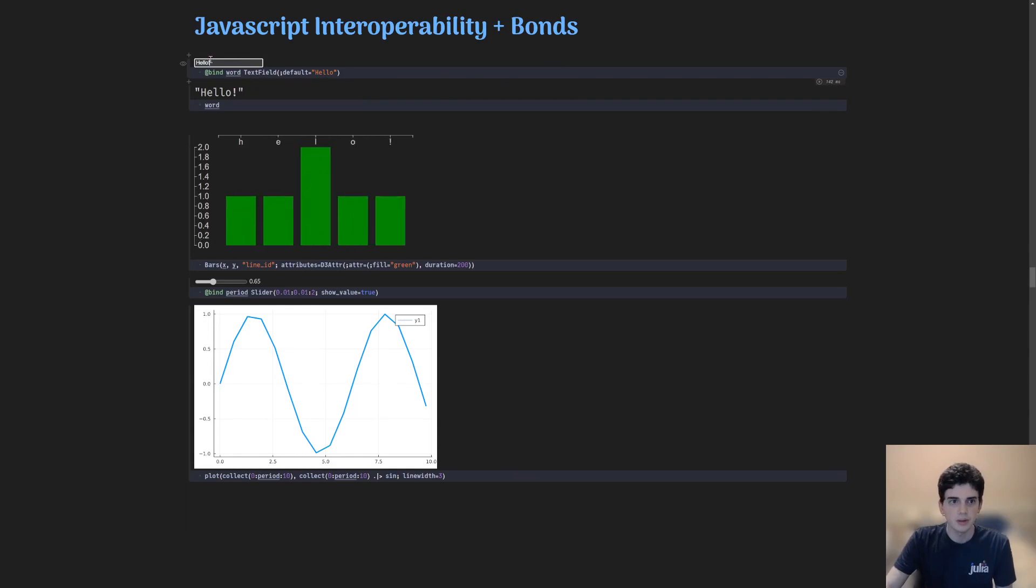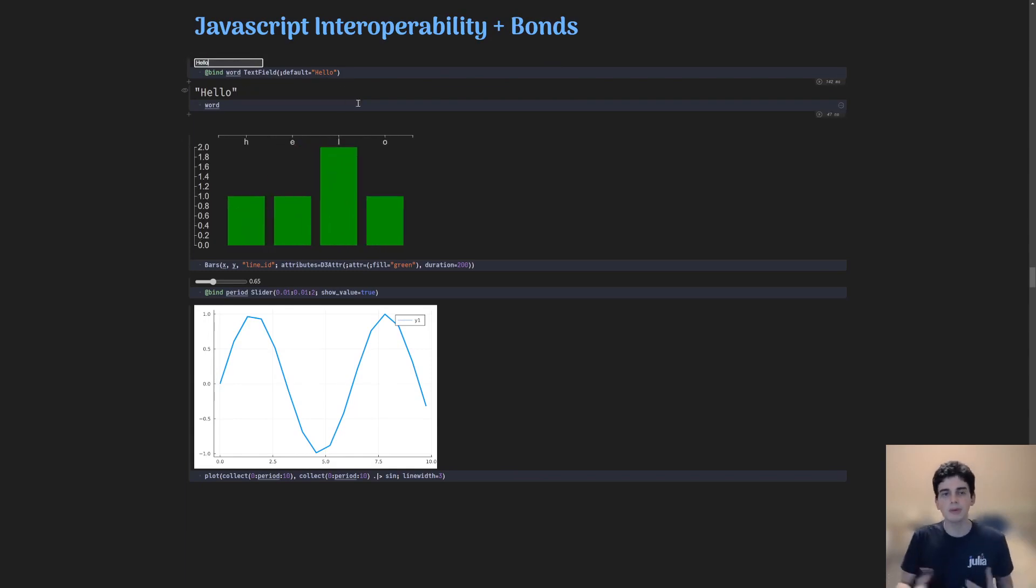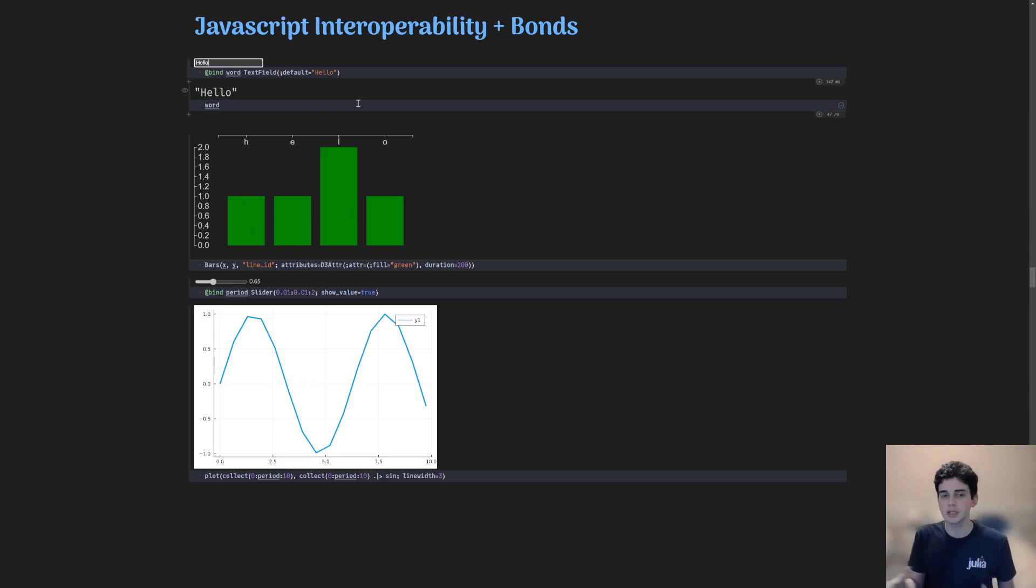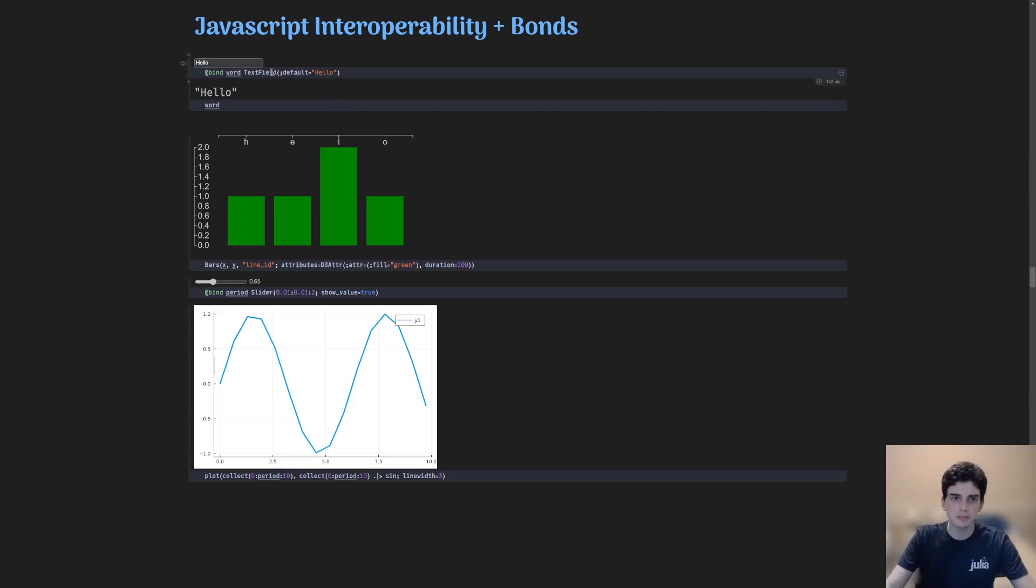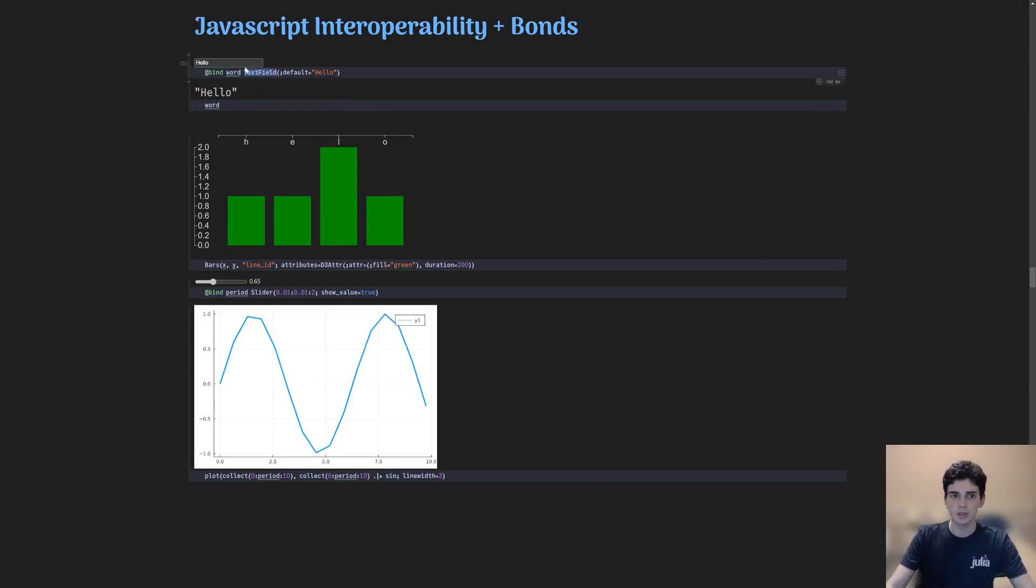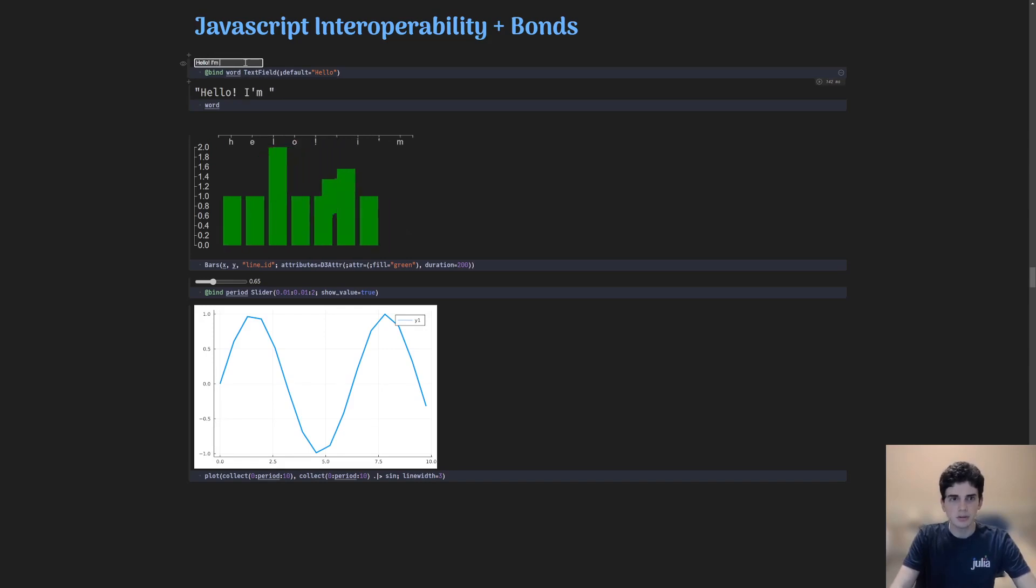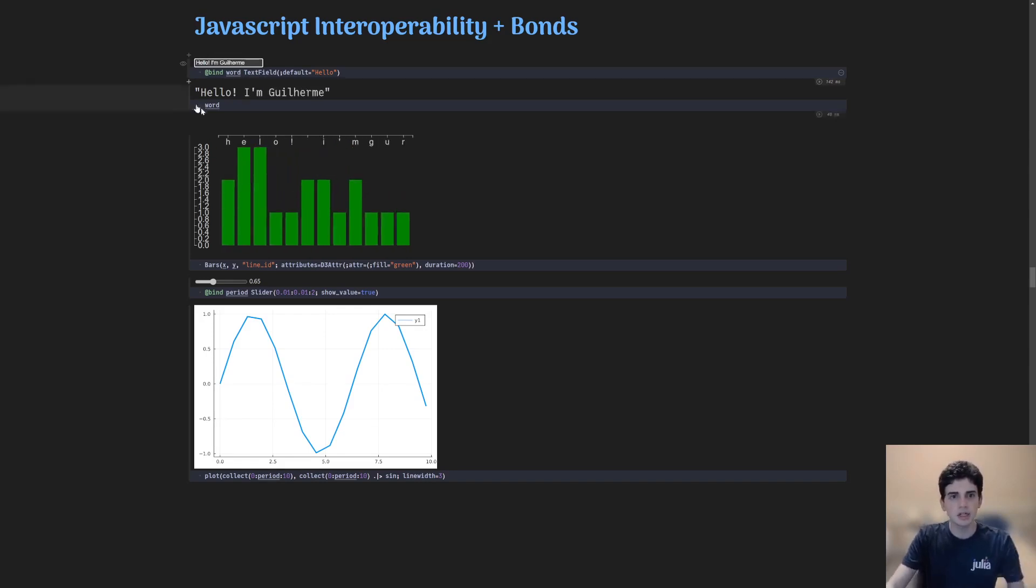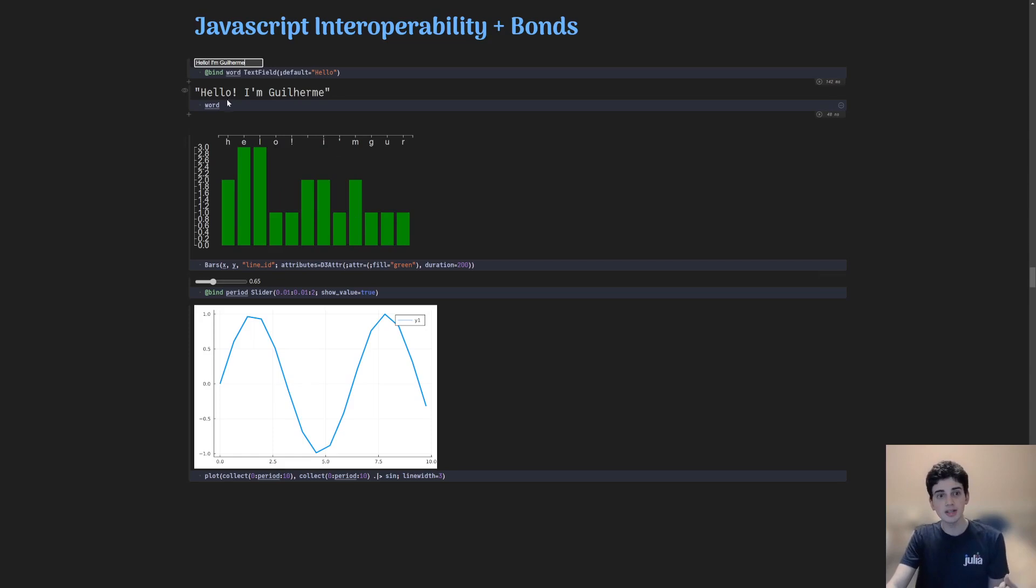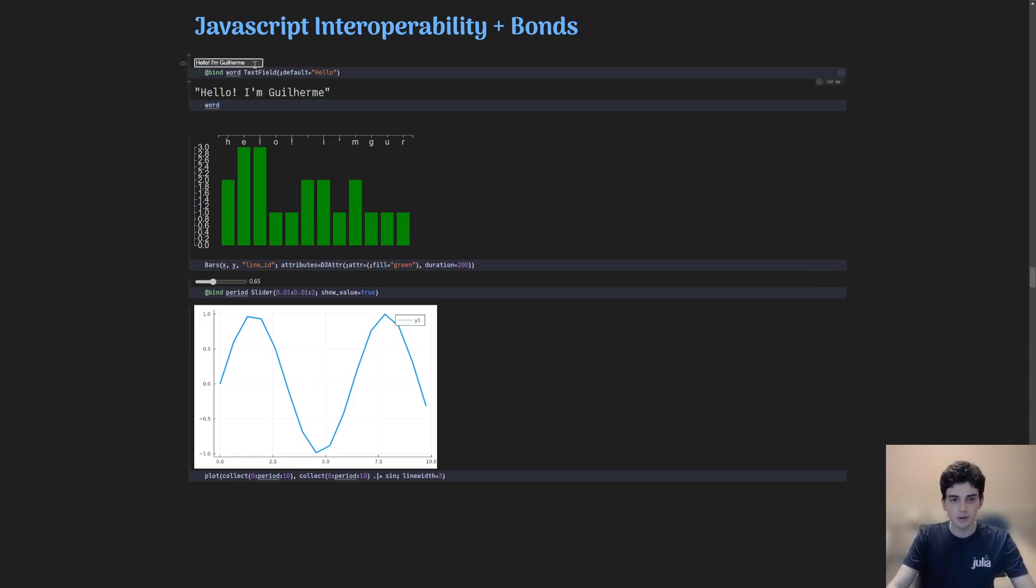And it has bindable variables. So PlutoUI, which is a library, actually gives us a set of widgets that we can use and bind to variables. Here I'm just binding the variable word to the text field widget from PlutoUI. So every time I change this, you can see that it changes there as well. And not only that, it changes the plot down below, which uses this variable as well. And in all, everything in real time.